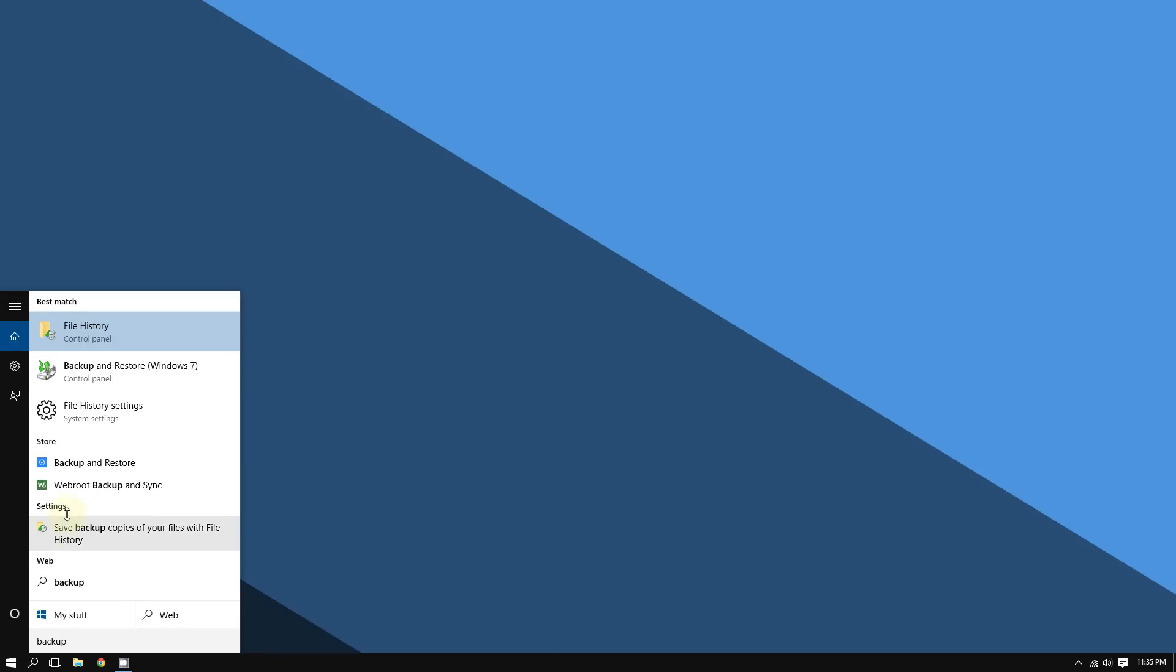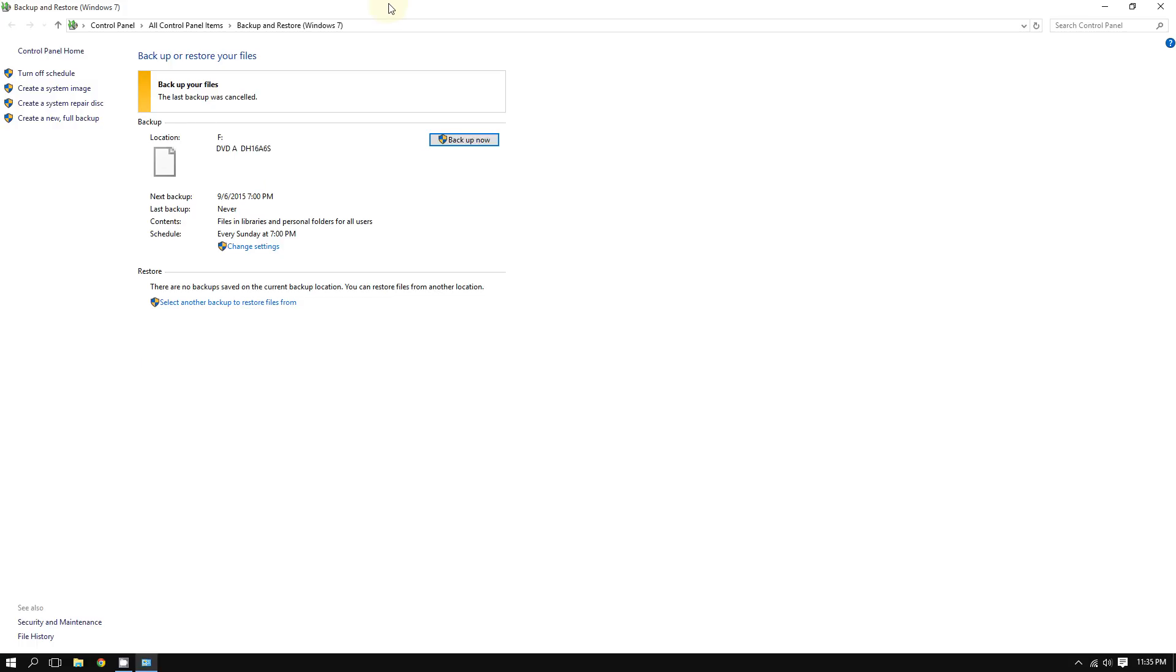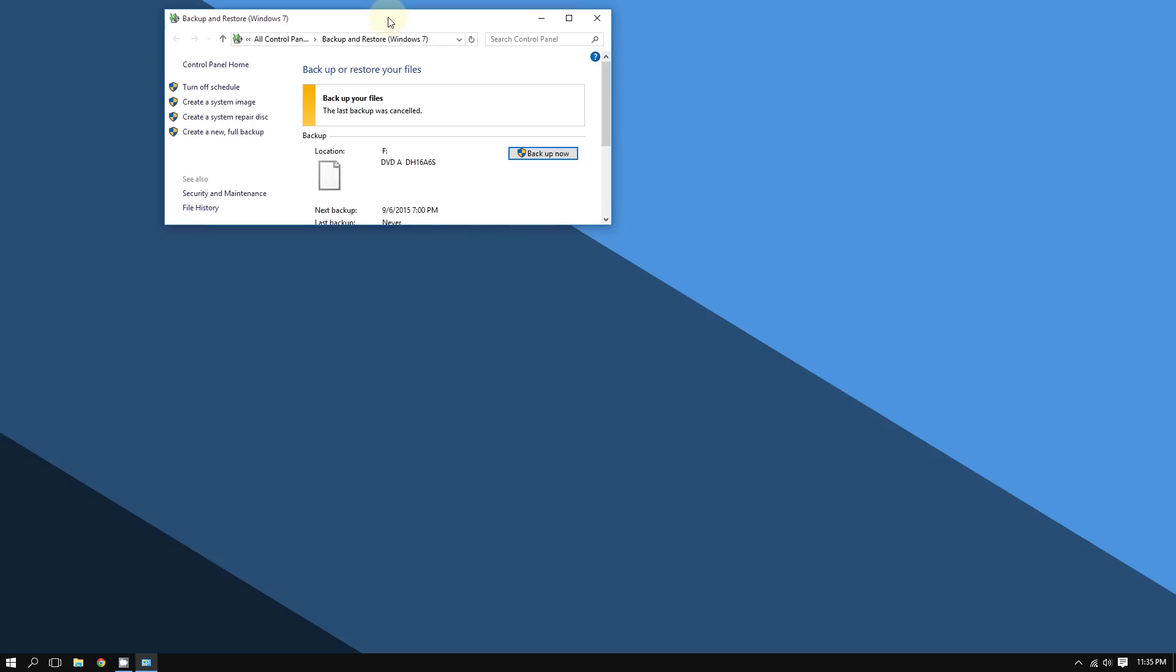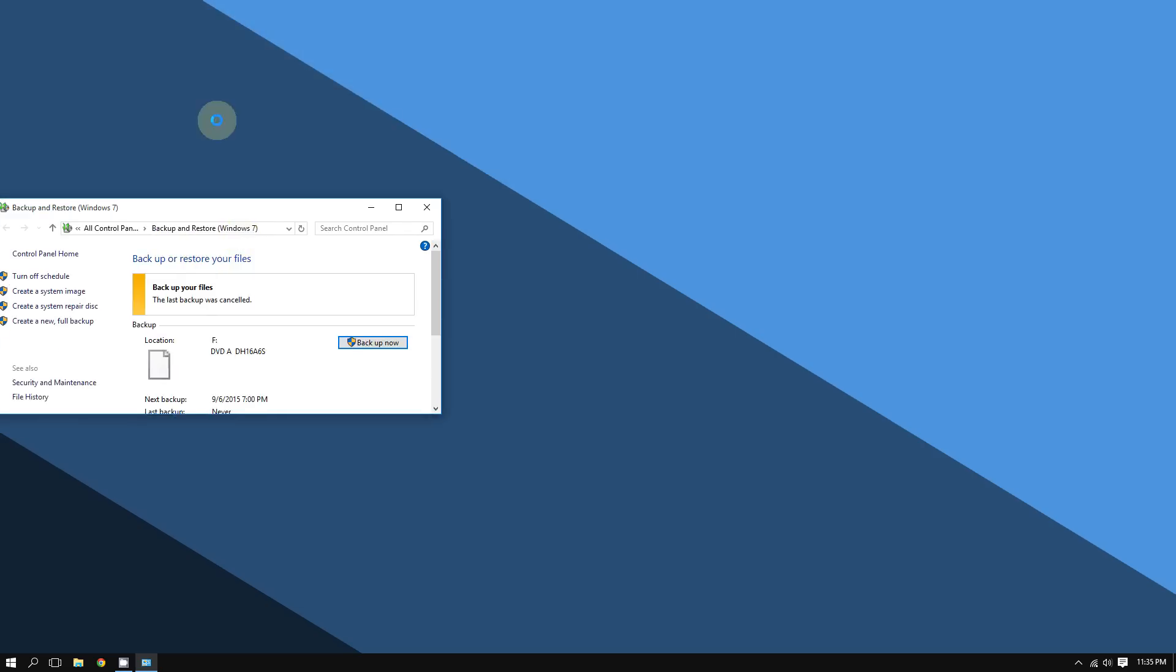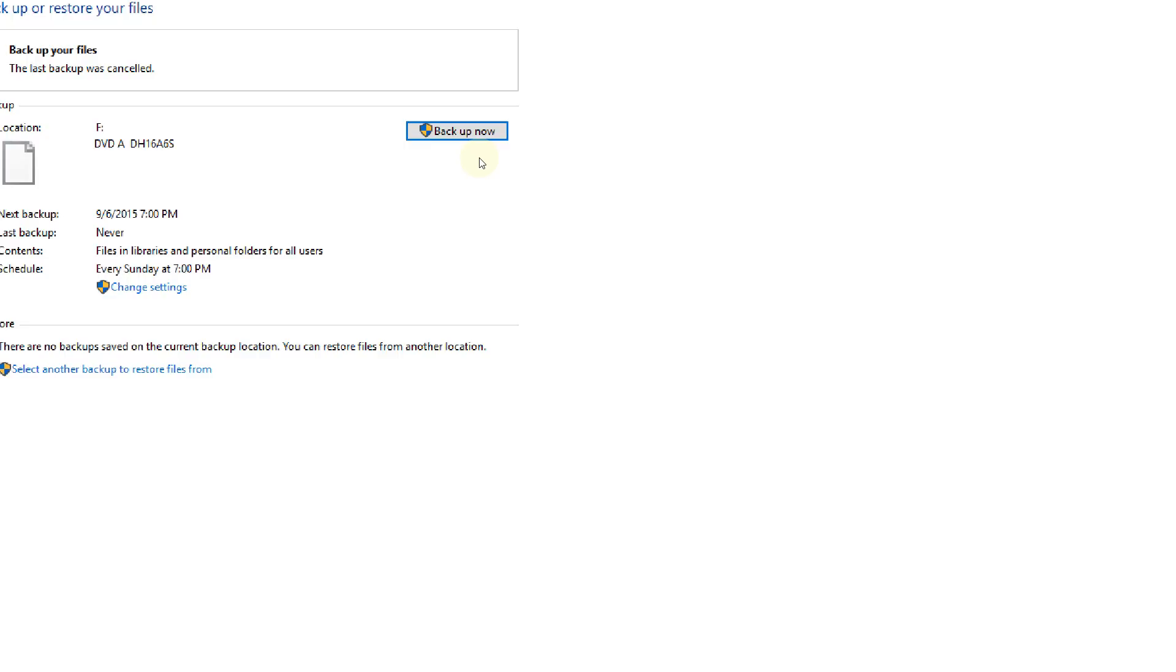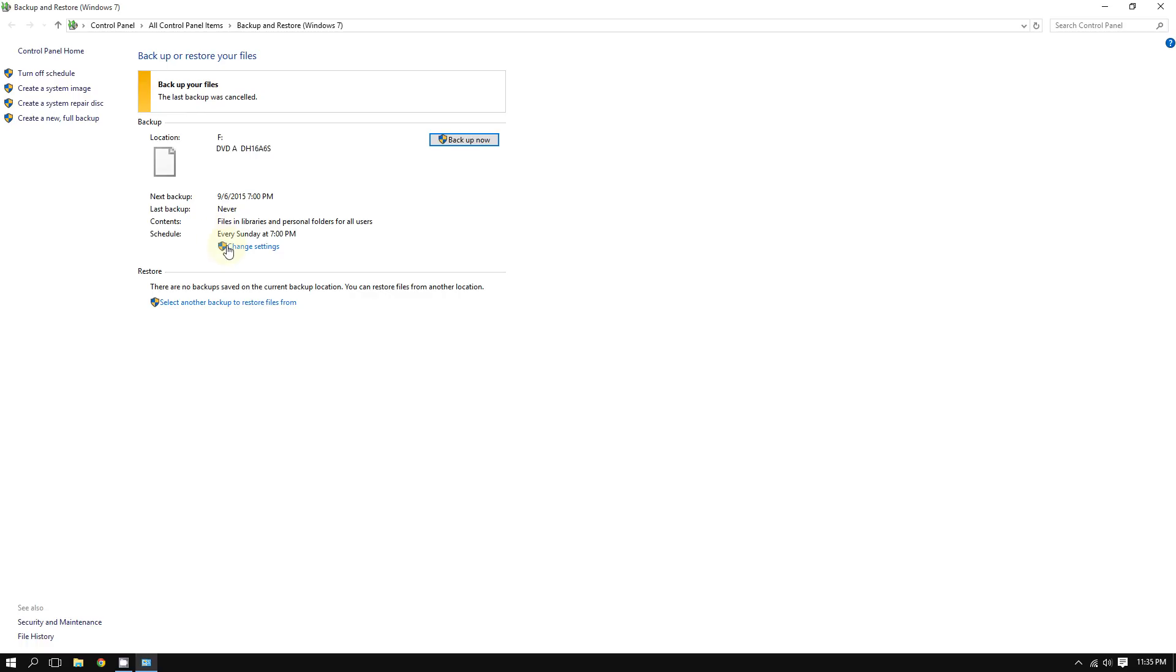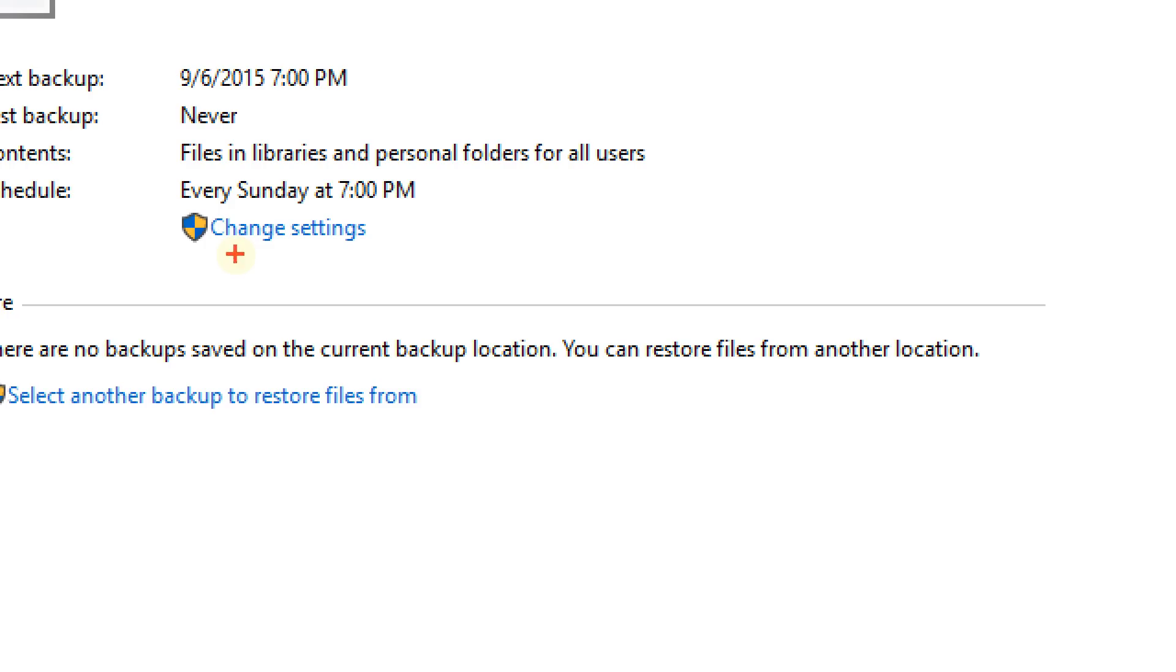Once you do this, this window should pop up. Now don't click where it says backup now yet. What you want to do is click where it says change settings first.